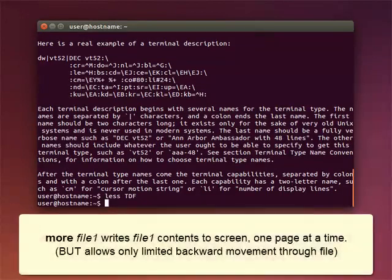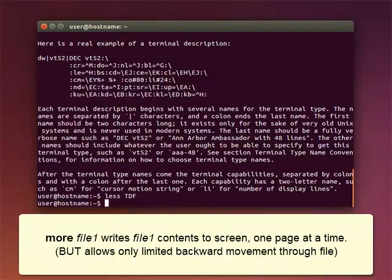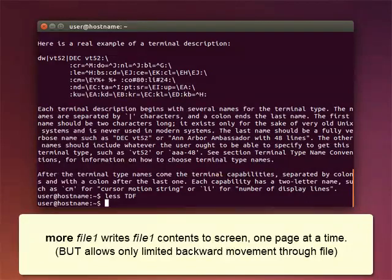The command MORE is similar to the LESS command. MORE also writes the contents of a file to the screen one page at a time. But it allows for only limited backward movement through the file.